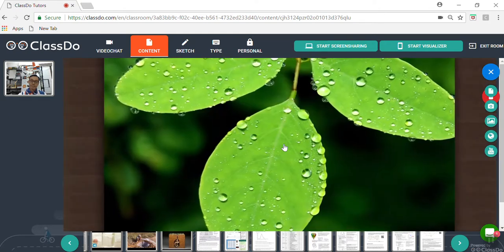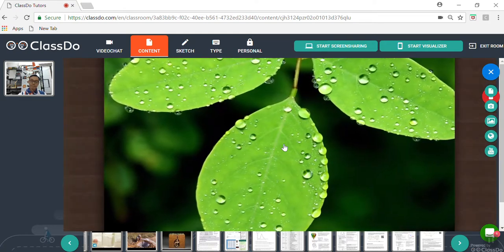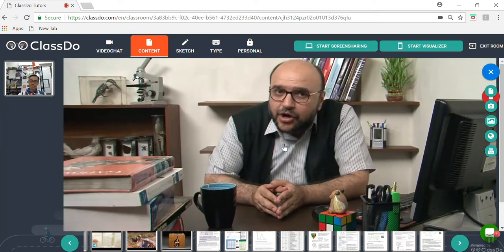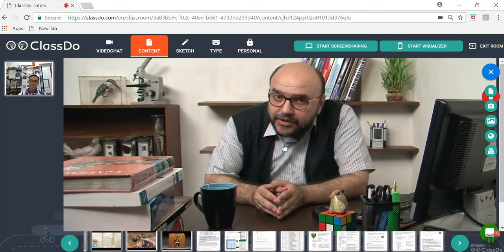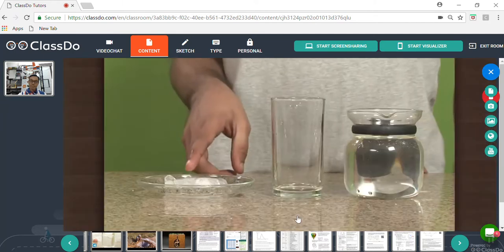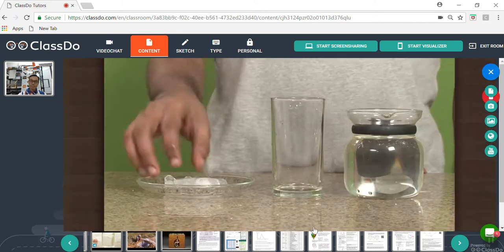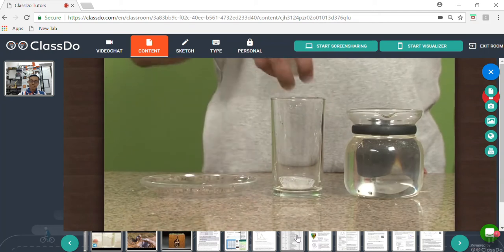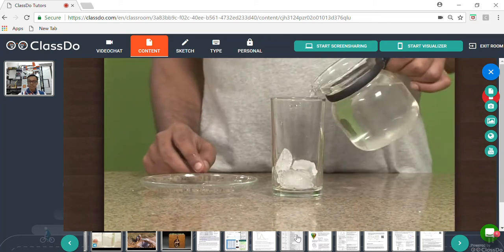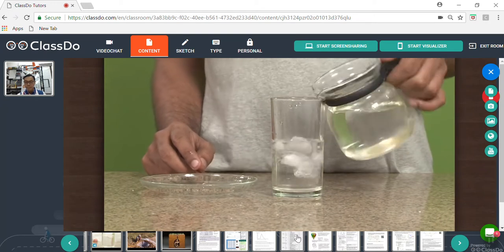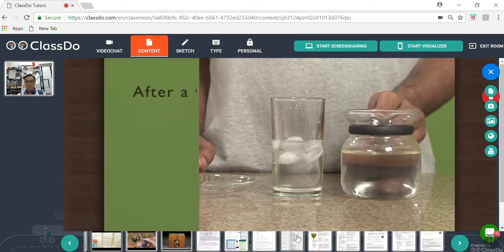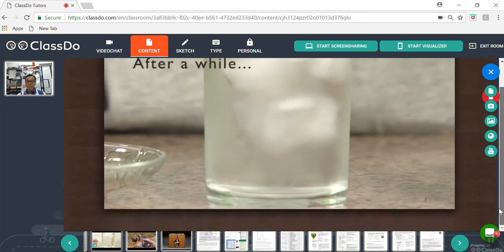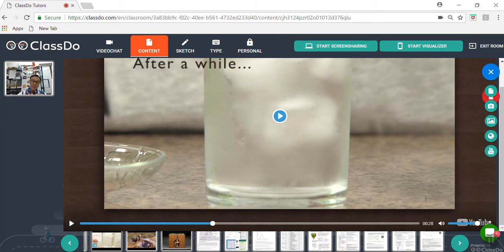Have you seen dew drops on a leaf on a cold morning? Have you wondered how dew drops are formed? Observe this activity and you will be able to understand dew drops. We need ice, water, and a glass. Put some ice and water into a clean, dry glass. Now let the glass rest for some time. You will soon see a misty layer of water on the outer surface of the...